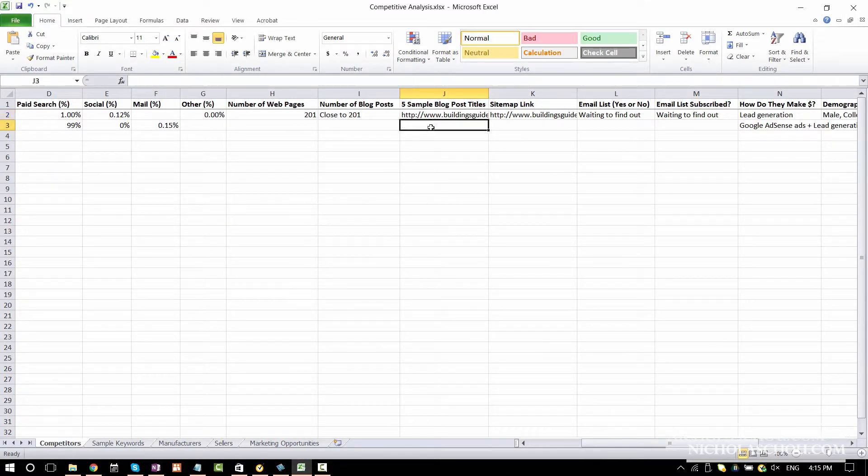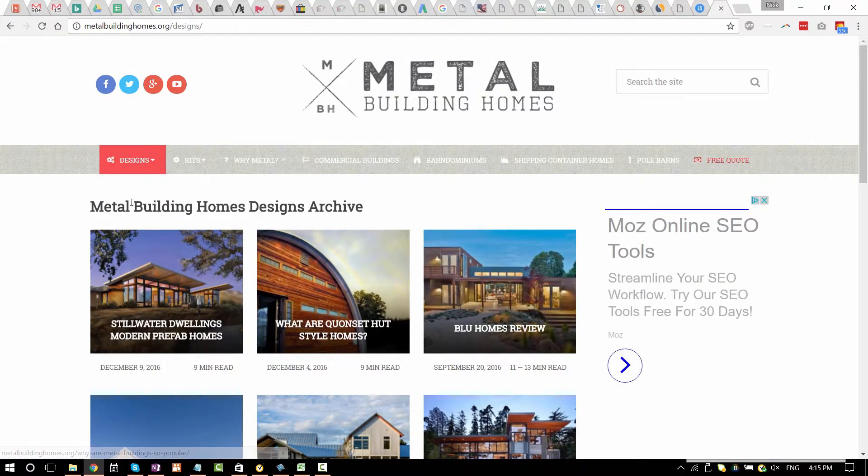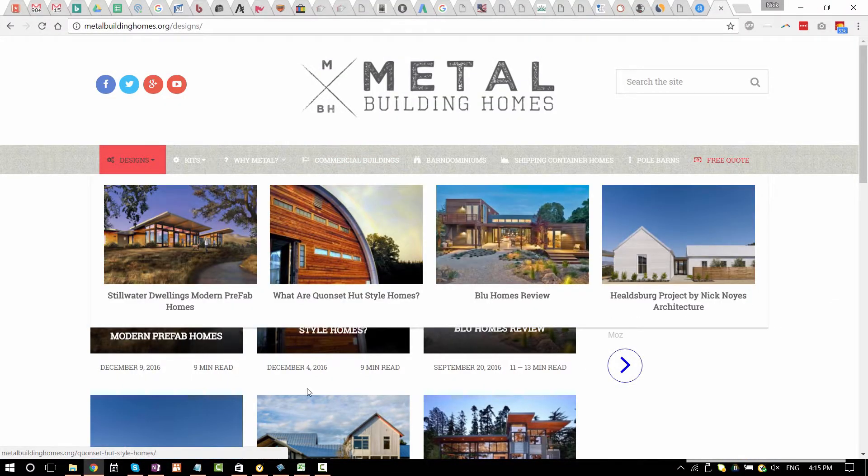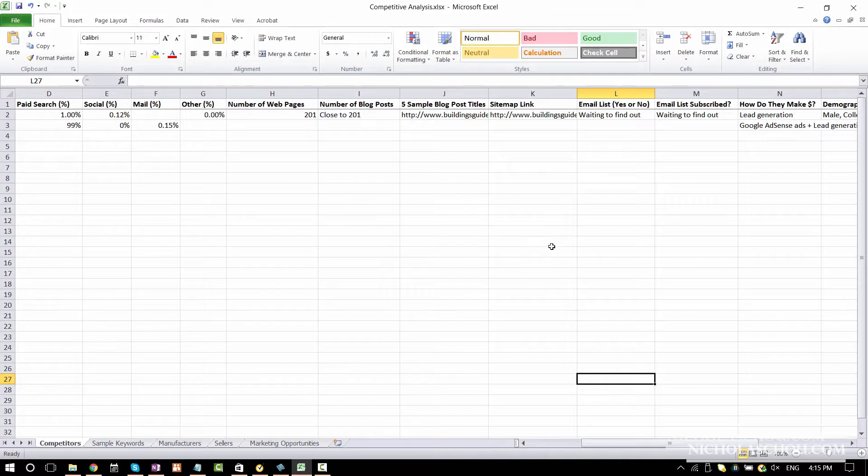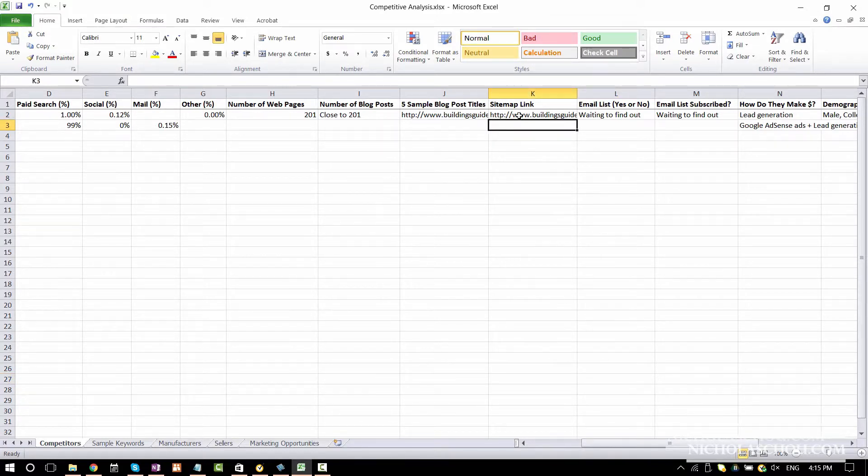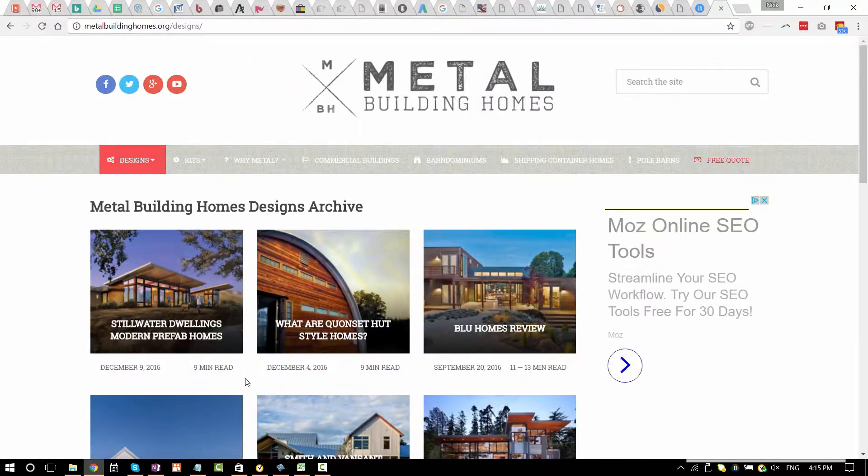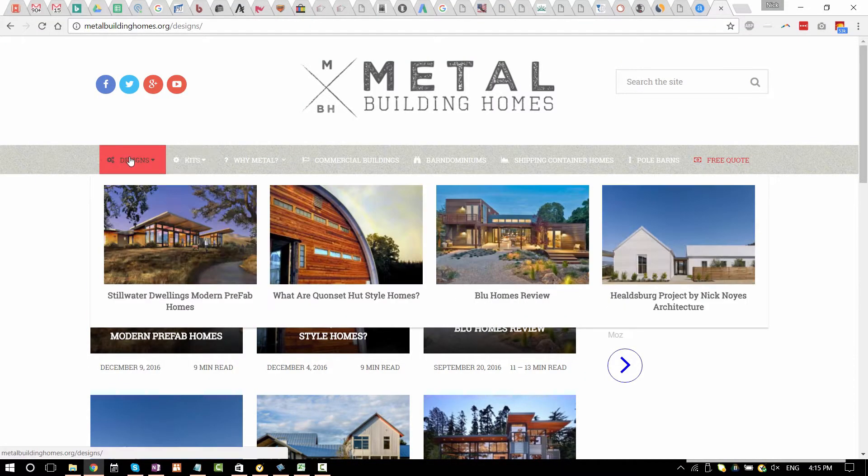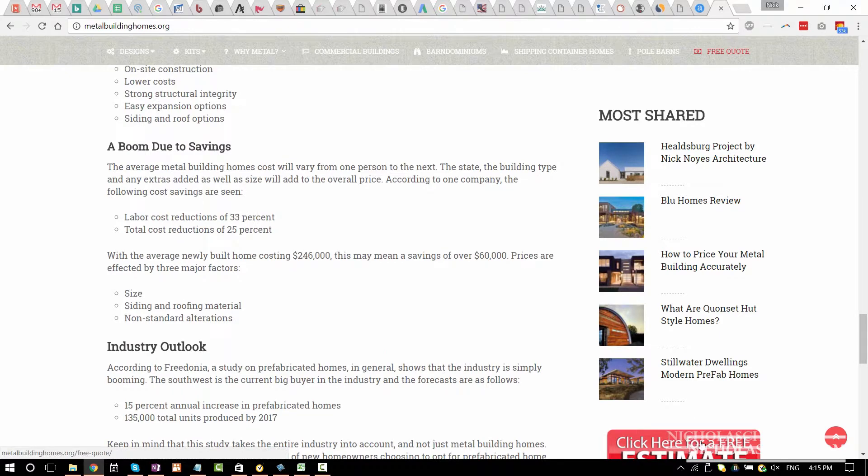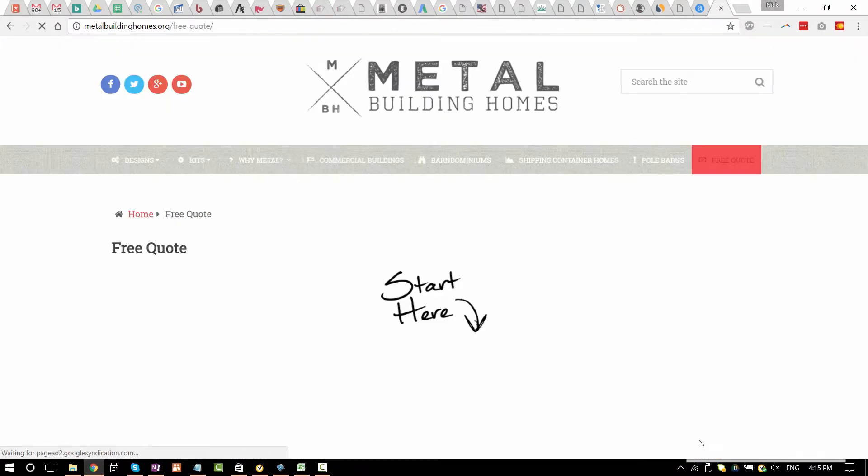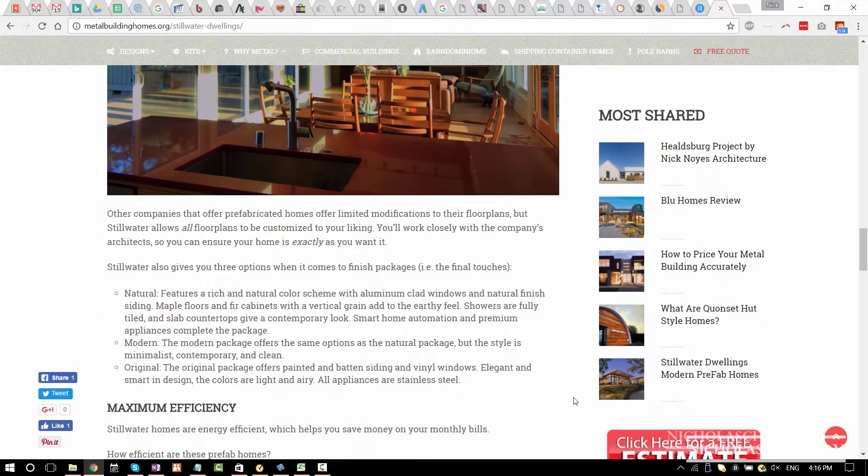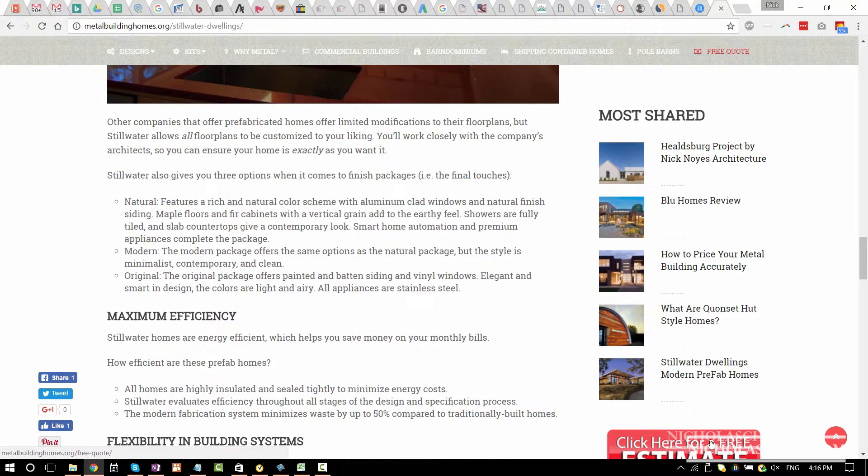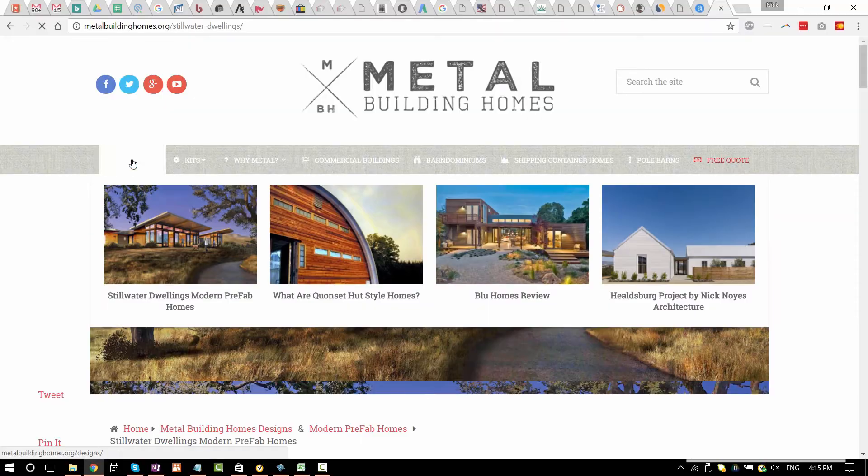Sample of blog posts. Same thing. I would go through maybe each category and just pick one blog post. So you can have an idea about the content on the blog posts on the website. Sitemap link. Seems like we can't find any. Email list. Do they have an email list? Click here for a free estimate. I think that's pretty good. But maybe we'll submit a quote. They will email you. We can only find out by submitting a quote here. So definitely we should do that.